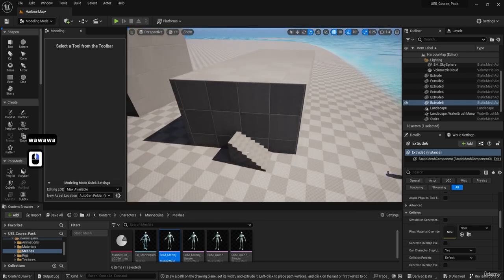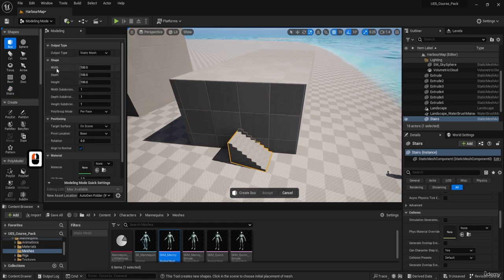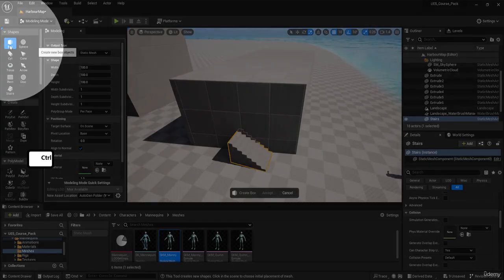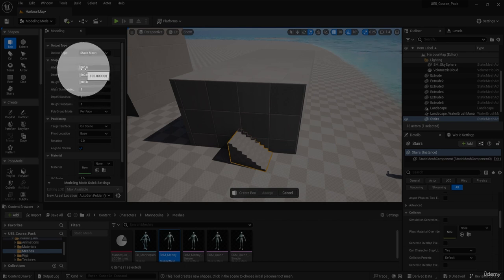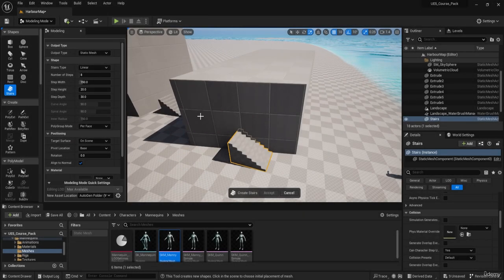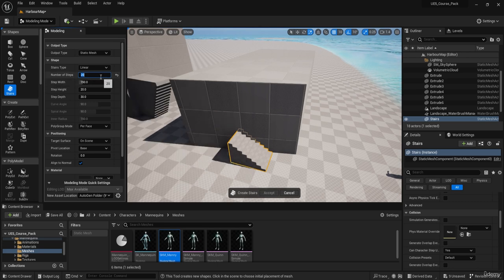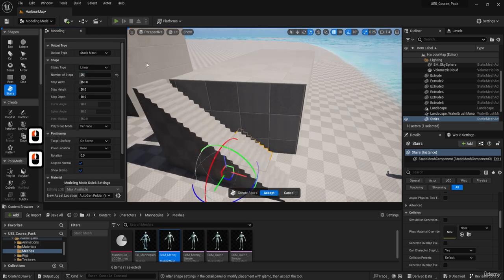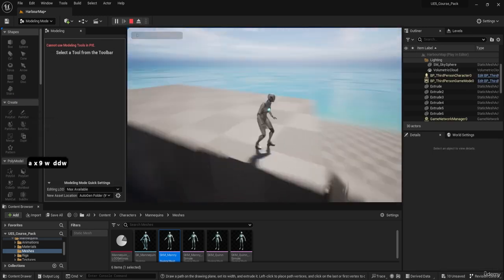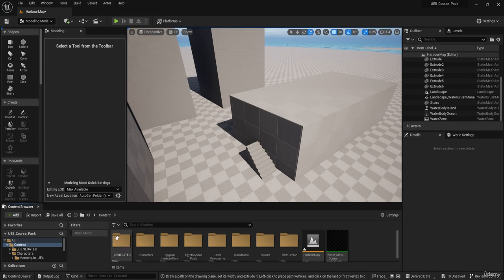Regarding stair sizing — when you select the stairs shape, you have controls over the shape settings including step count. For example, changing the steps to 20 or 25 gives you a much larger staircase that reaches the top of a building. All the static meshes you create get generated into a generator folder, so you can always grab previously created ones and bring them back into the scene.